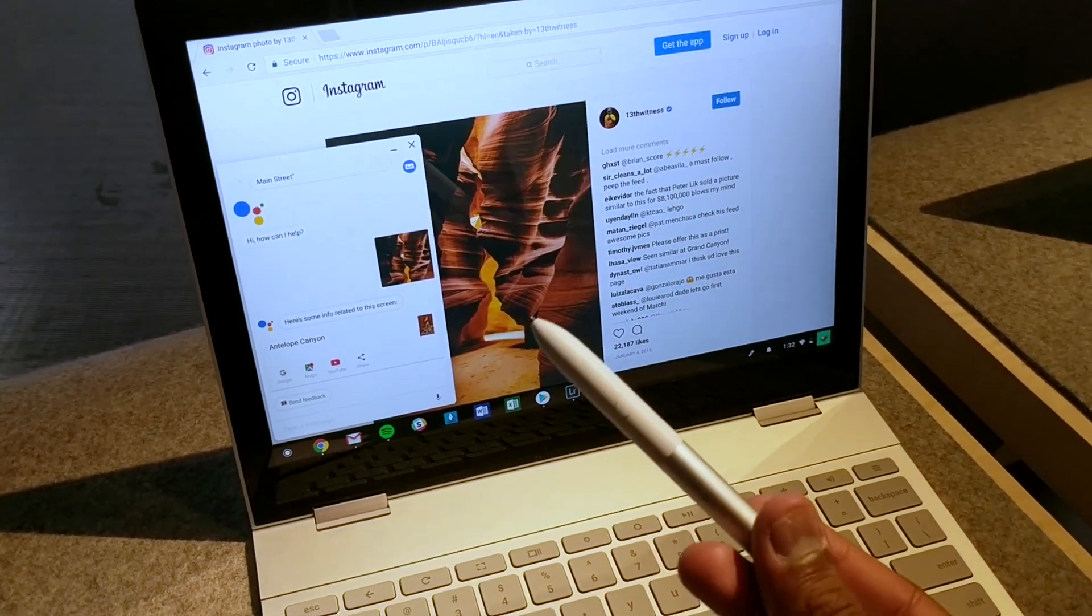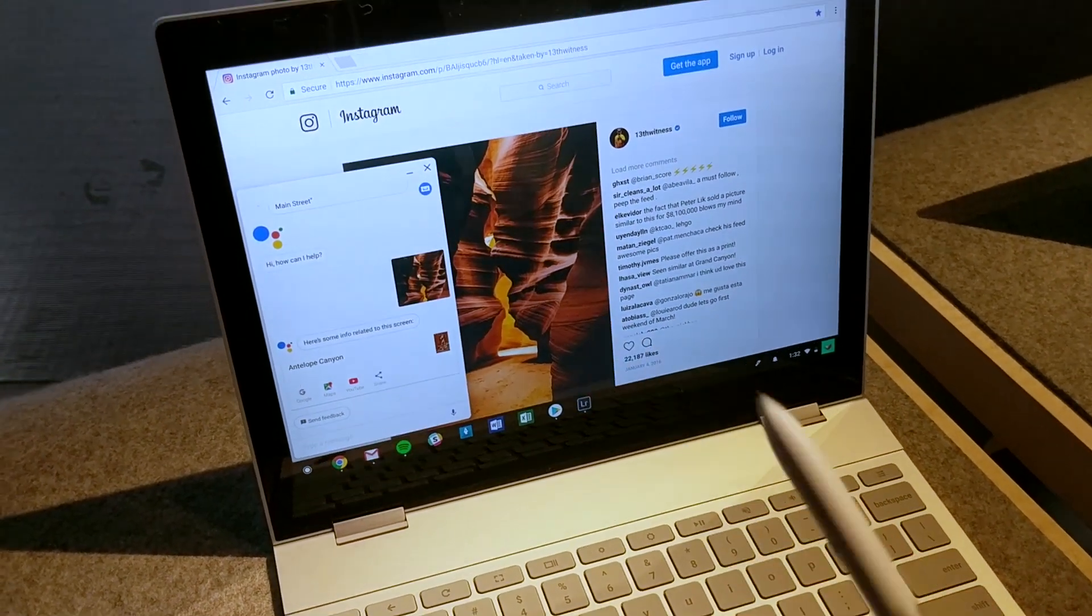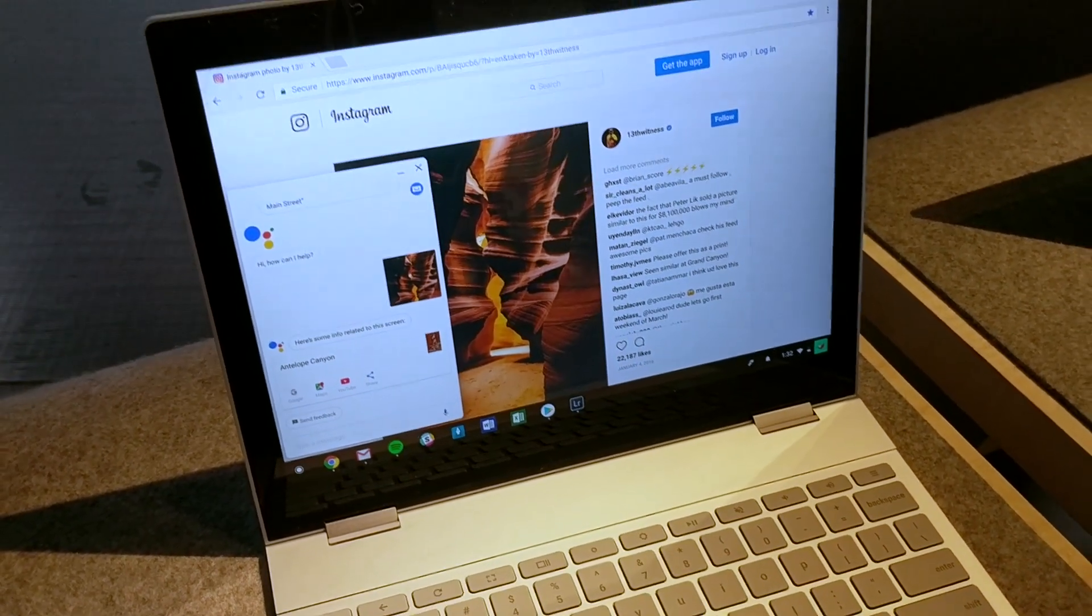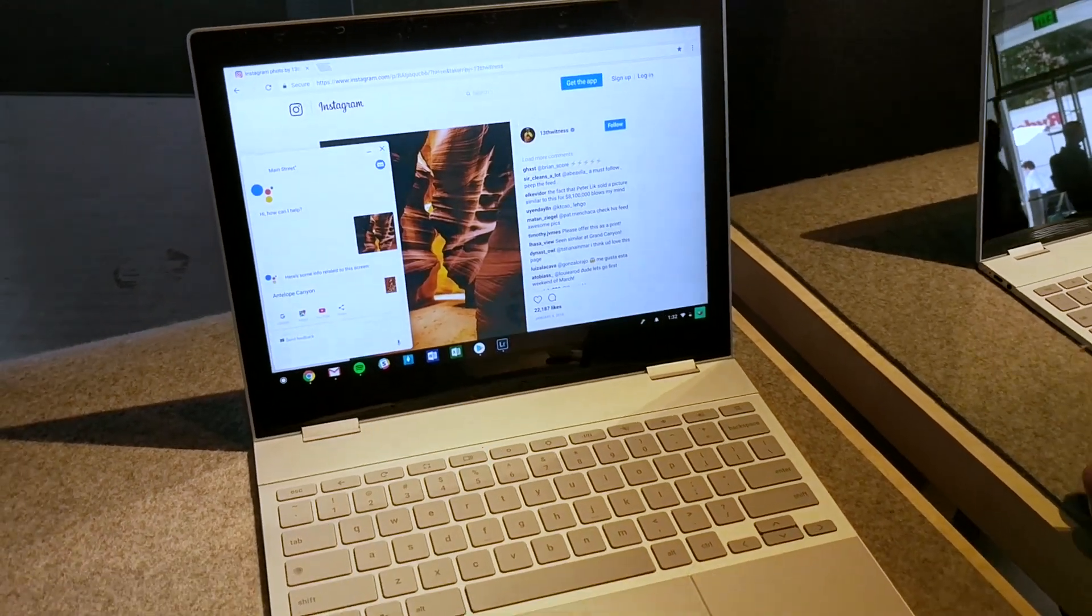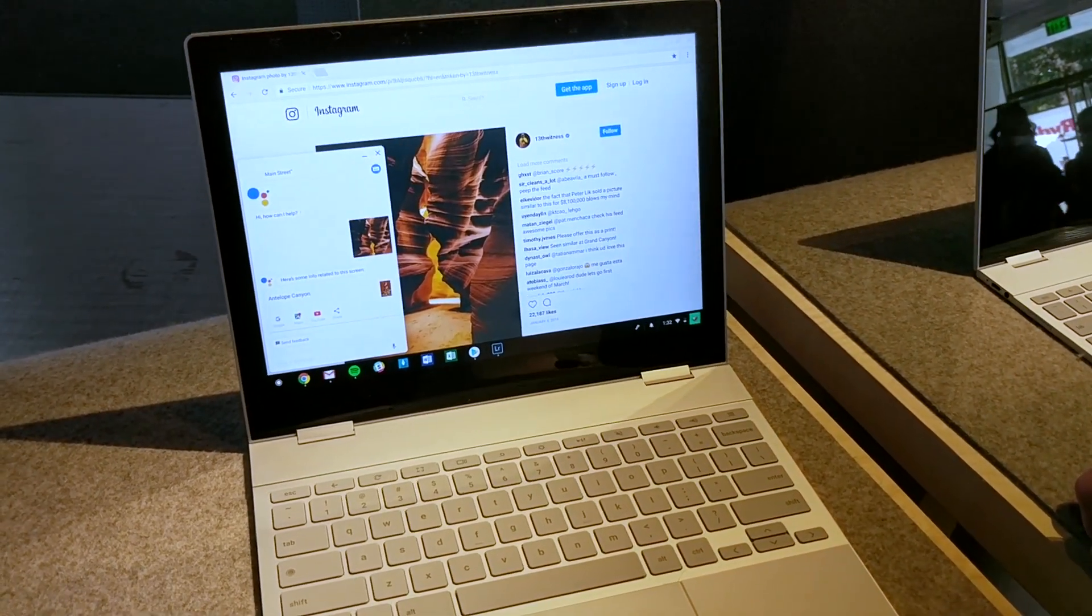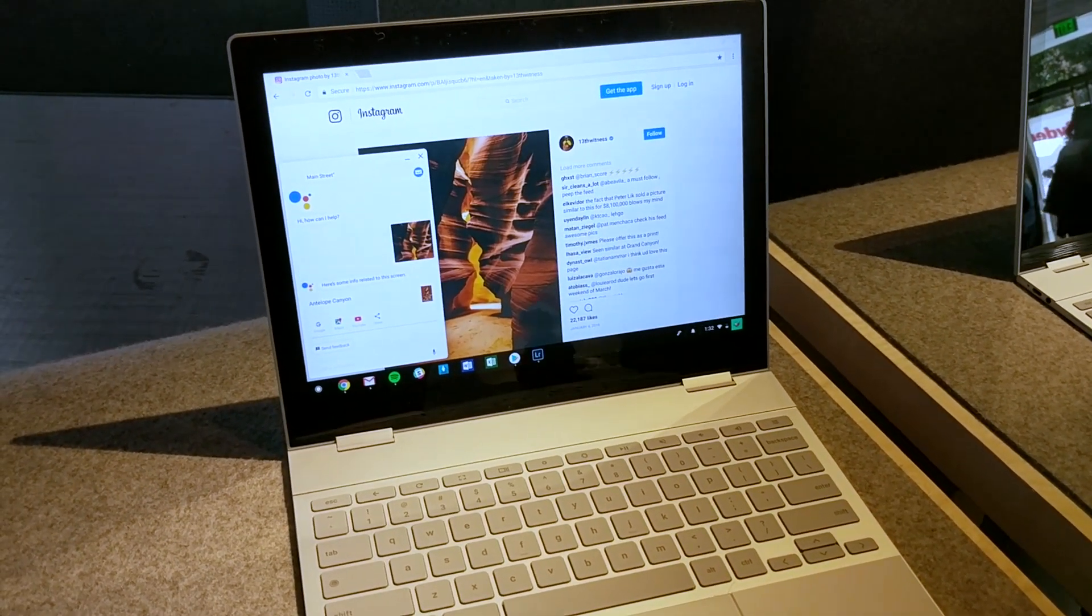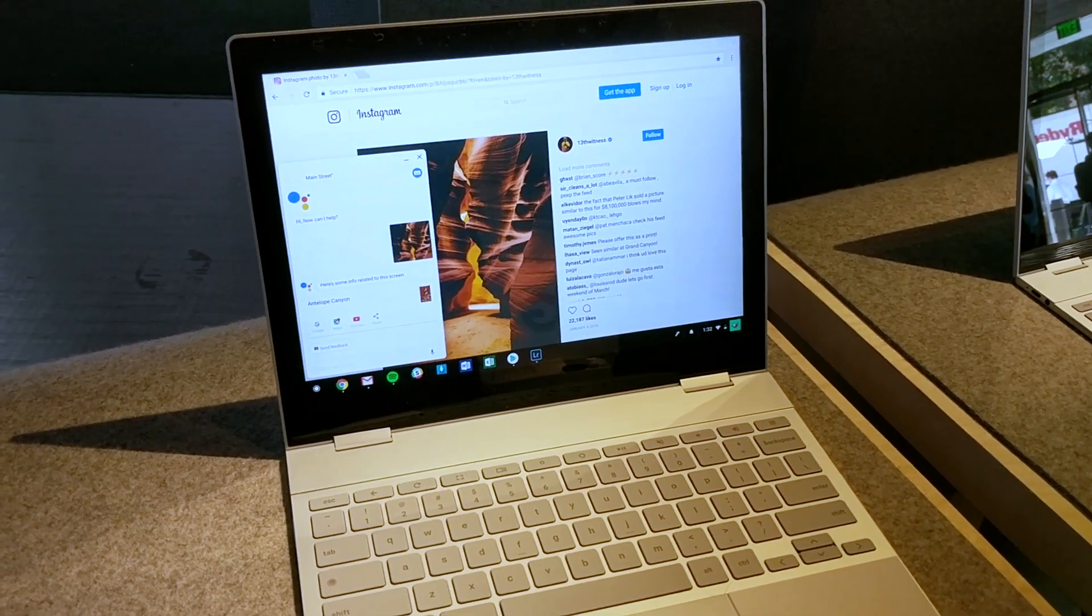Pixelbook pen is a separate edition, it's $99 and we'll definitely be taking more of a look at the Pixelbook when it comes out later this year. Again it starts at $999 and goes all the way up to $1,600 I believe.